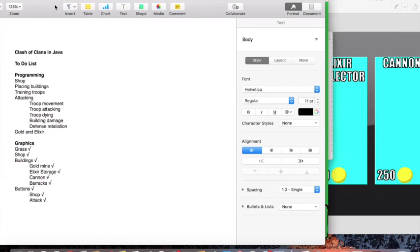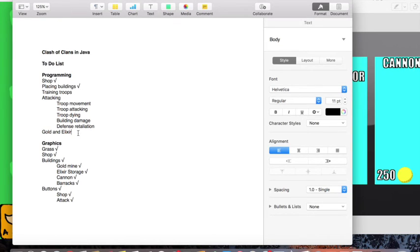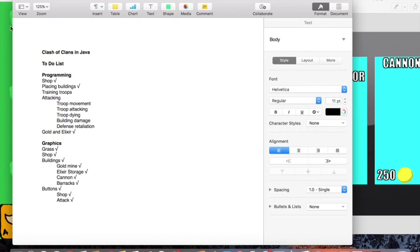If anybody watching this is a Java programmer or an artist or anything and you want to help out with this game, go for it. I would love to have some help. Any input would be welcome. Email me at howtoPickTheGame@gmail.com, I think.